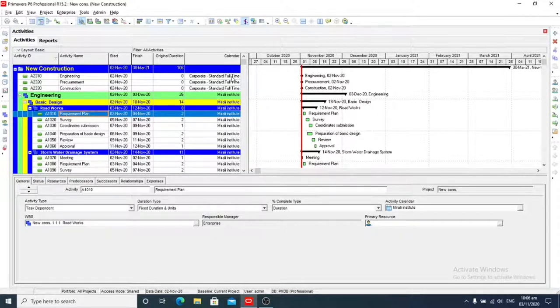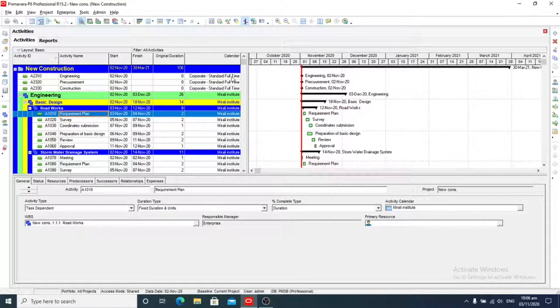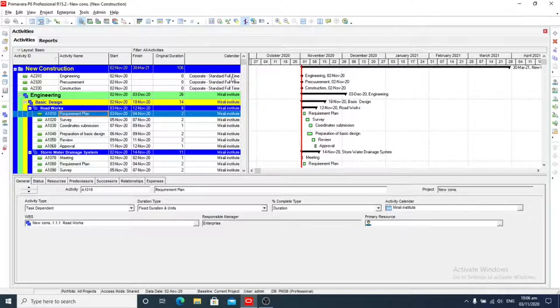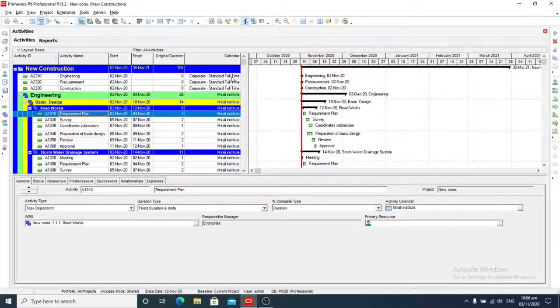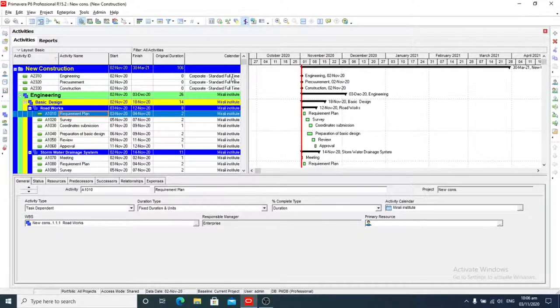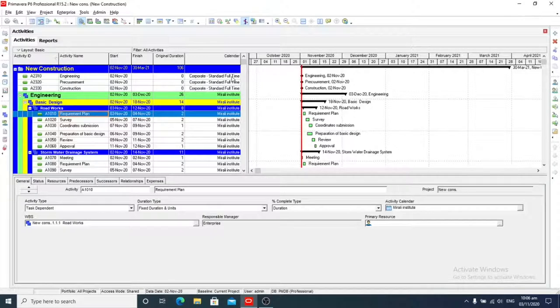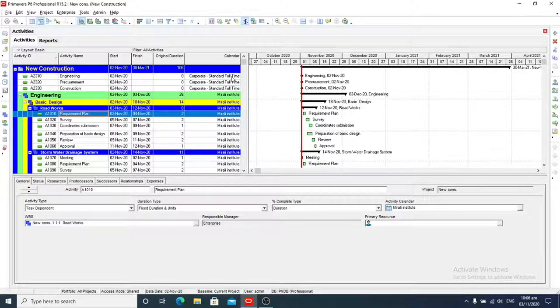So now first of all we will define activity codes. Here we will click on Enterprise. Here is the activity codes section. There are many activity codes we can see here, such as Capitalization department and key milestones.